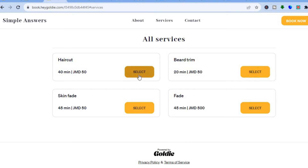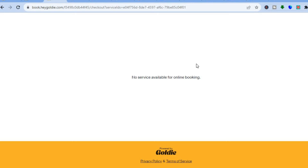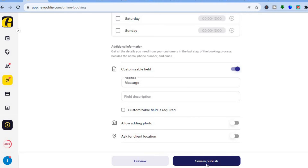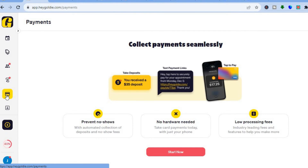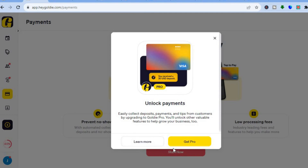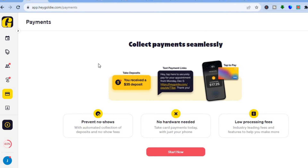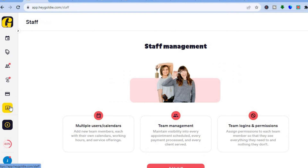The customer selects a service — for example, 'Haircut' — and continues the booking flow. You would need to tap 'Save and Publish' to enable this. From the left-hand menu you can also set up payments; tap 'Start Now' to begin collecting payments through the Hey Goldie platform.